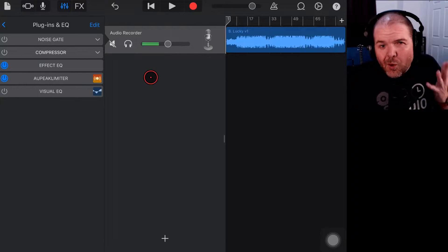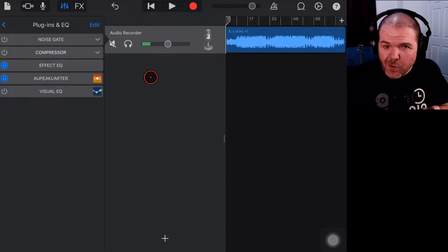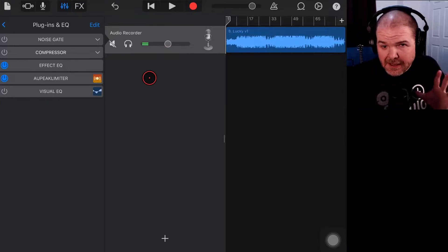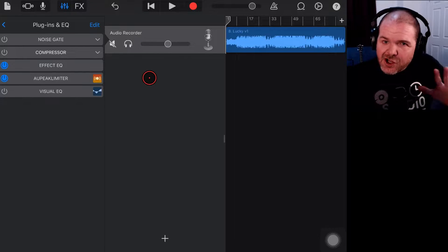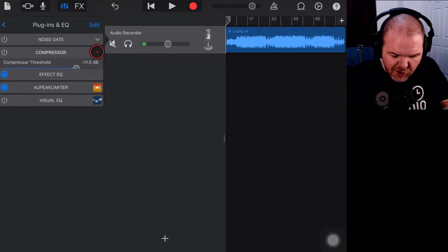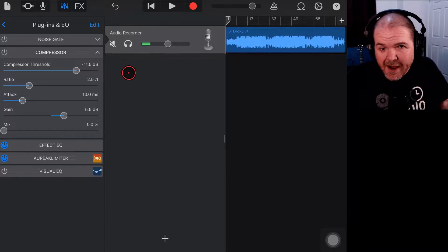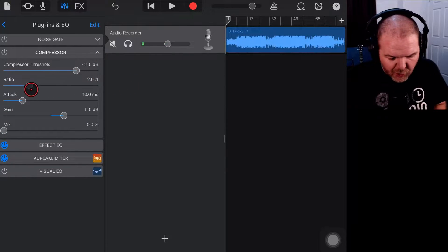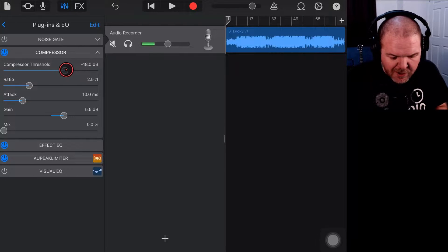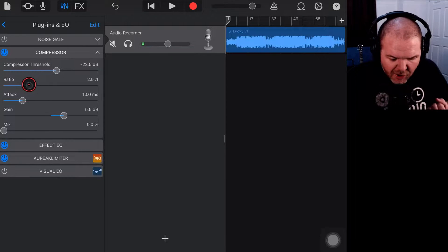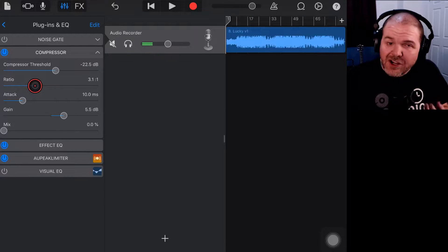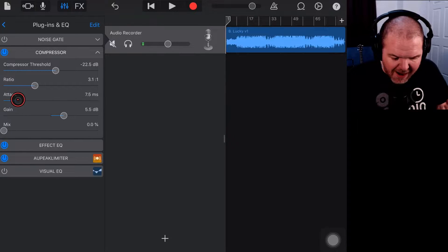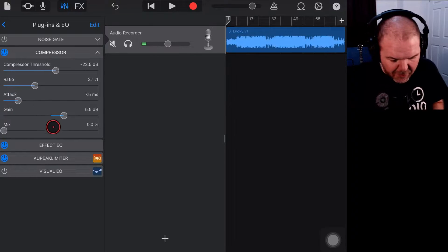So what is a limiter and why would you use one? First of all, we need to understand compression because limiting is just a type of compression. If you've used a compressor before in GarageBand or any other platform, you dial in the threshold which is when the compressor will kick in. You then decide the ratio of how much compression is being applied. The attack is how quickly that compression will kick in.